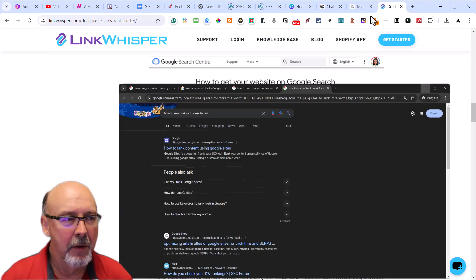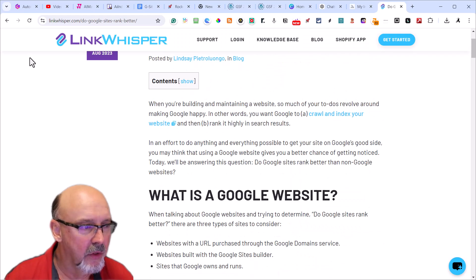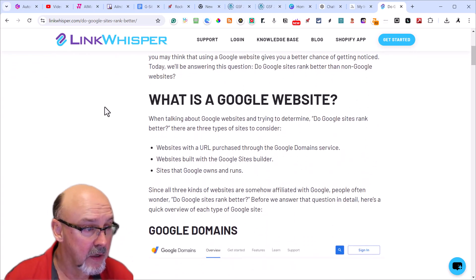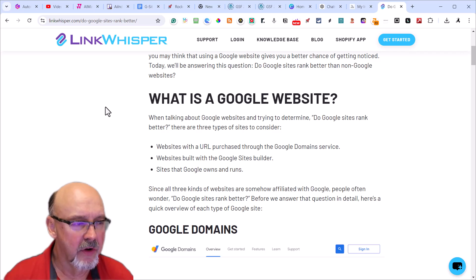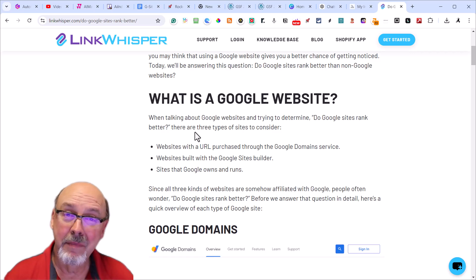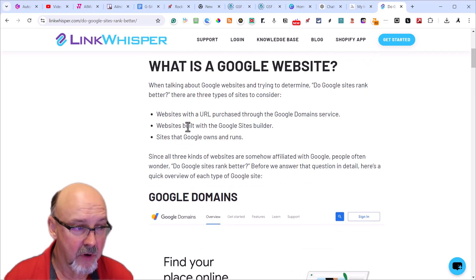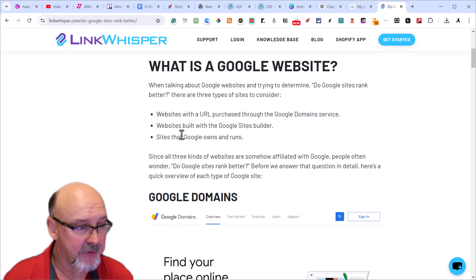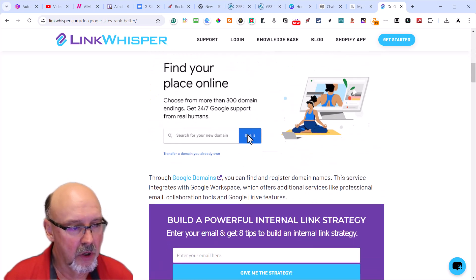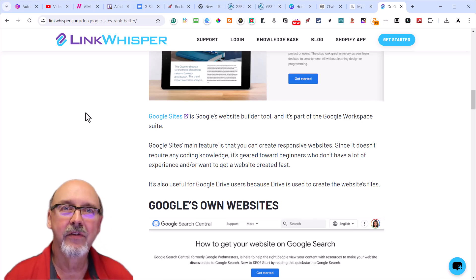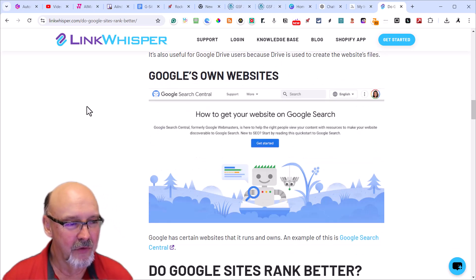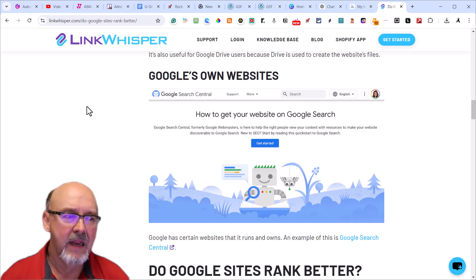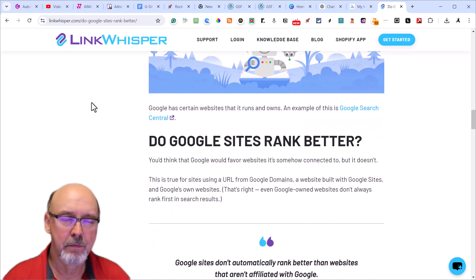This is something from Link Whisperer. The title of the article was Do Google Sites Rank Better? posted almost a year ago. Google has Google domains where you can buy domains, websites built with the Google Site Builder that we'll talk about today, and sites that Google owns. The beauty is you can put them on your Google Sites - they integrate perfectly inside of Google Sites.